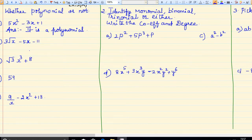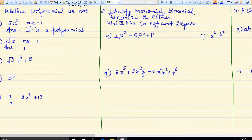Now come to the b sum. See, root x is there. So it is not a polynomial — root x and 1 by x, which is x to the power of minus 2. These are all not polynomials. So the answer for this is: it is not a polynomial.